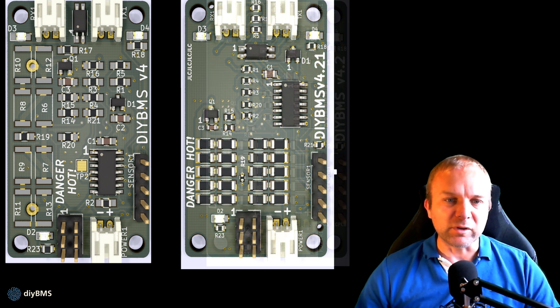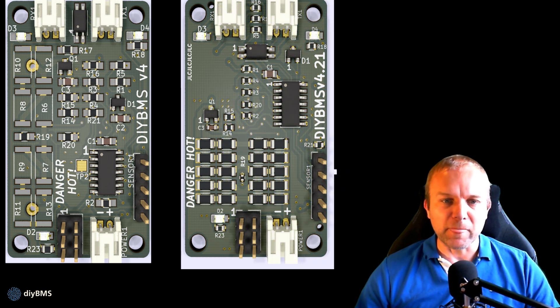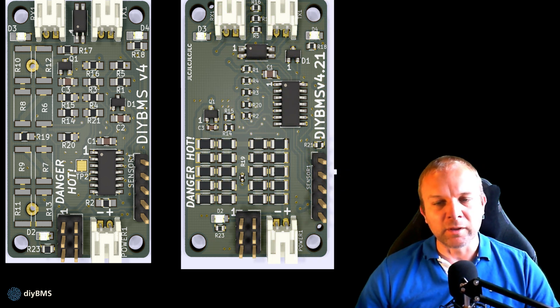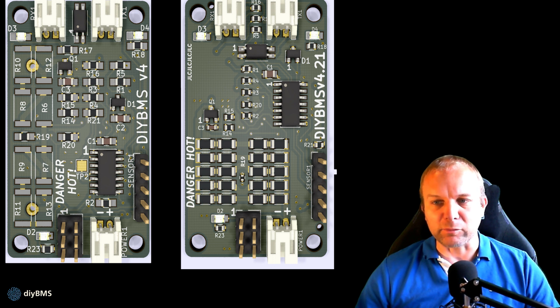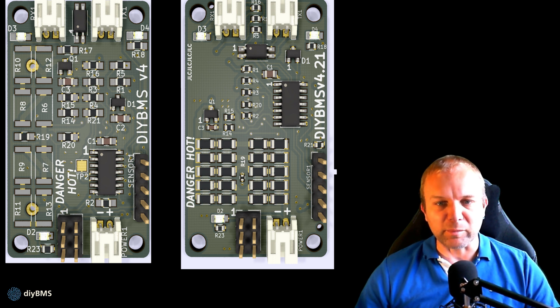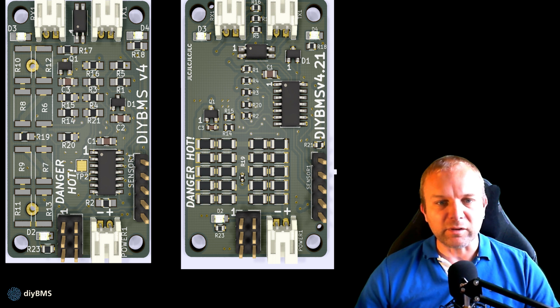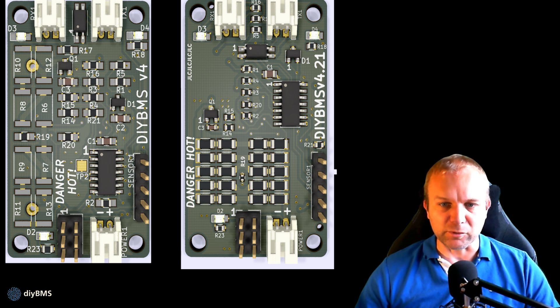The final board is 4.2.1. This is the current version on GitHub and includes the fix for the thermistor being in the wrong place. You can see R19 has moved into the middle of the balance resistors. This design is best if you don't want to fully solder your own modules.